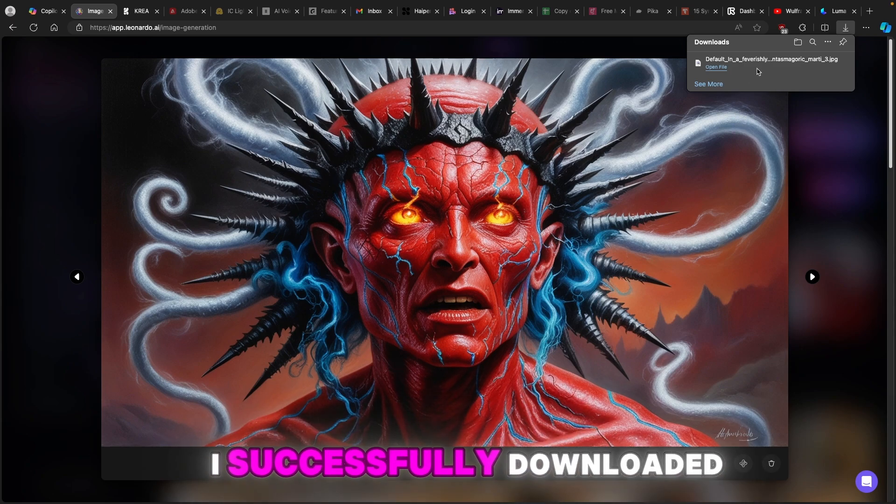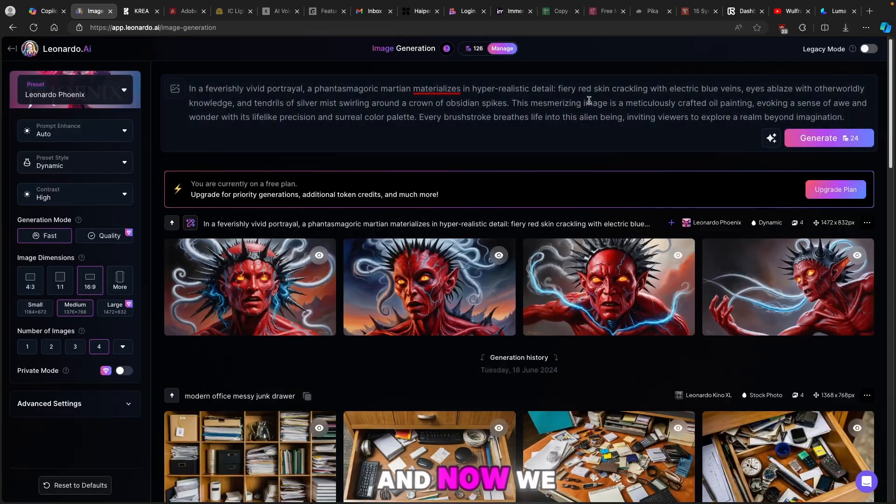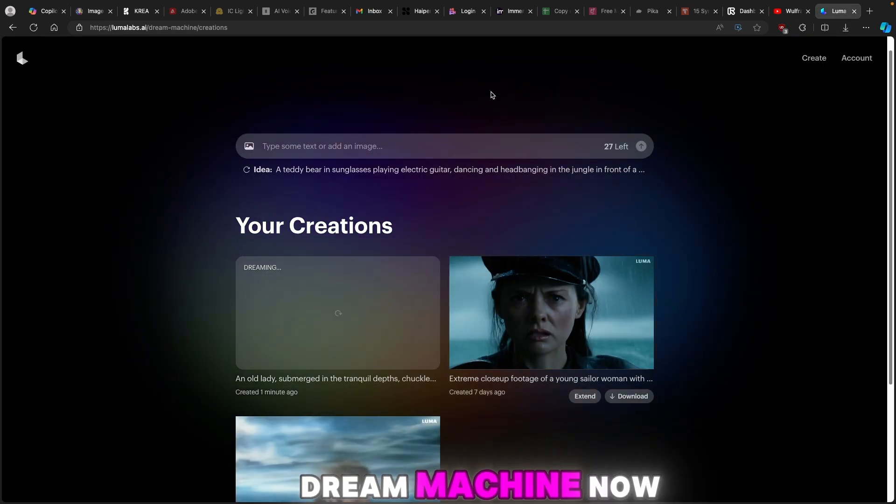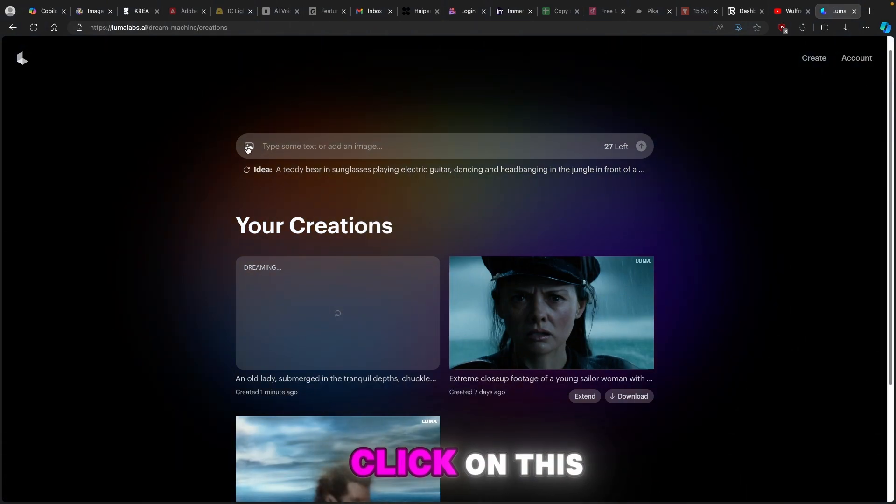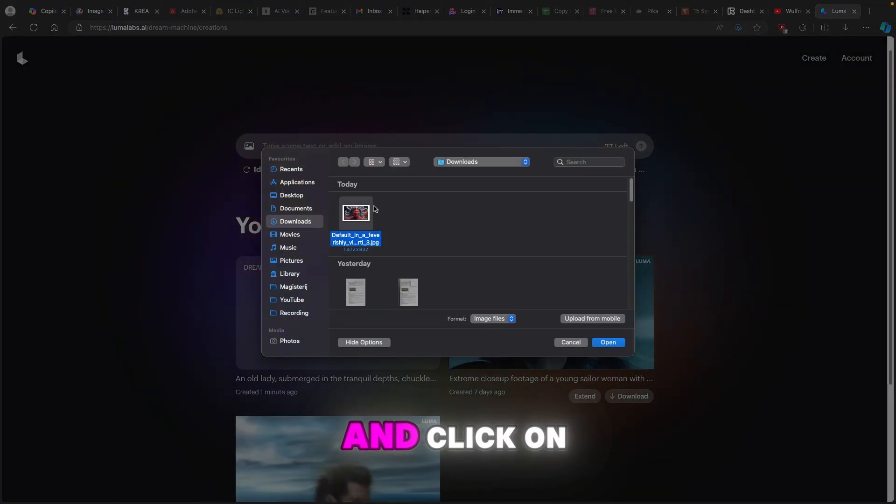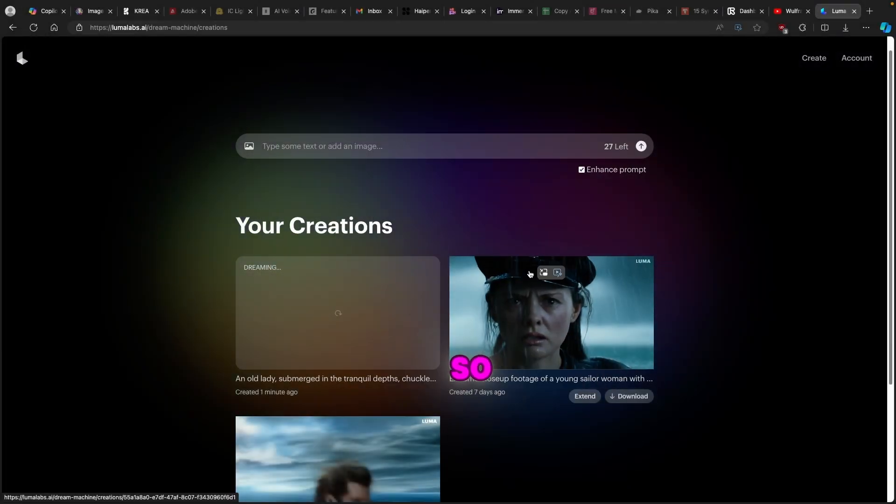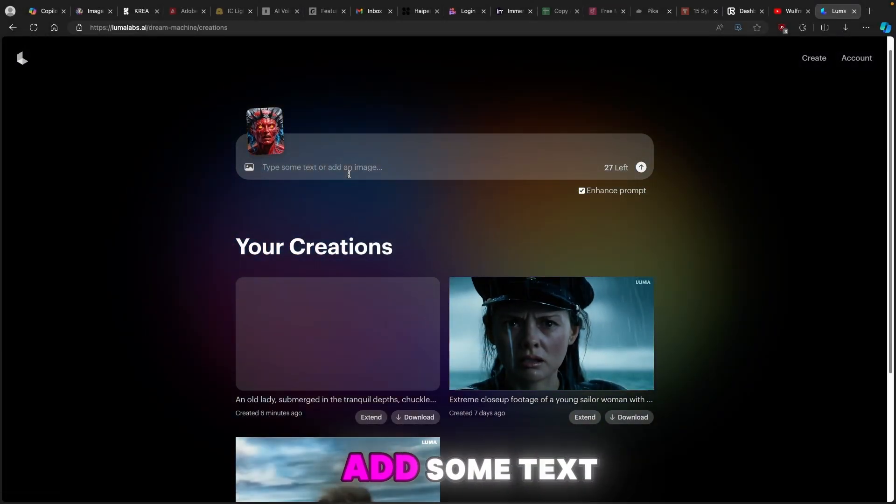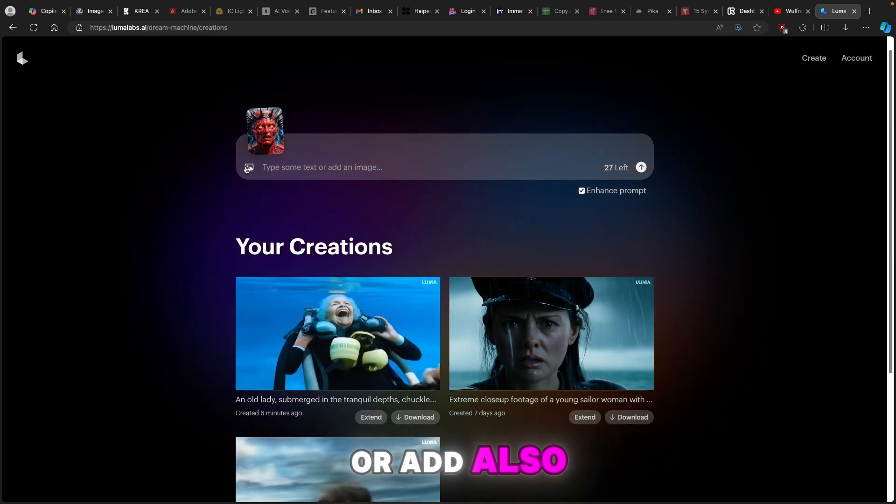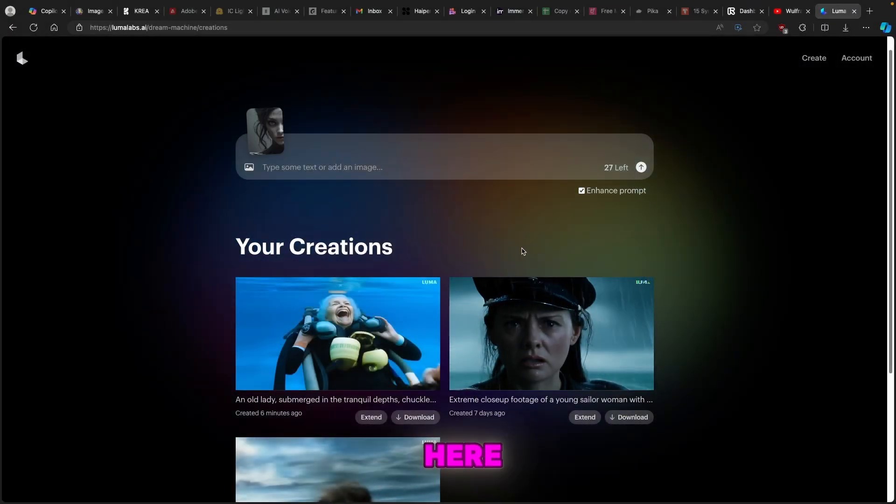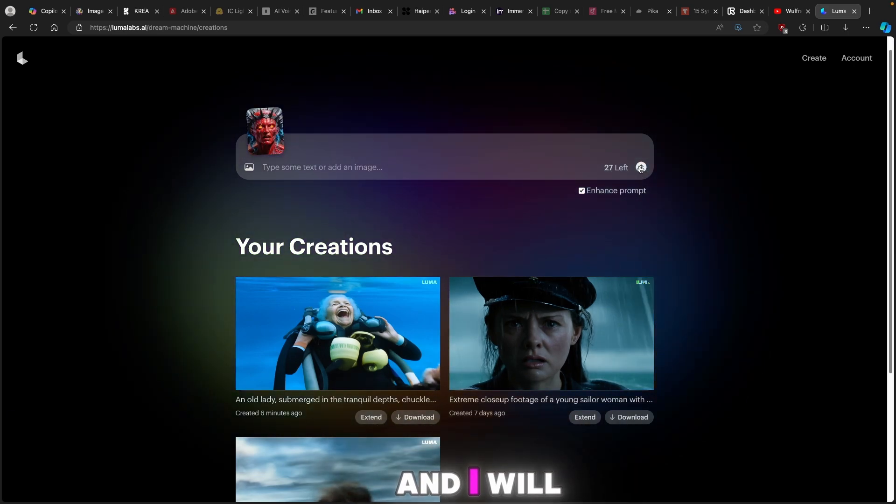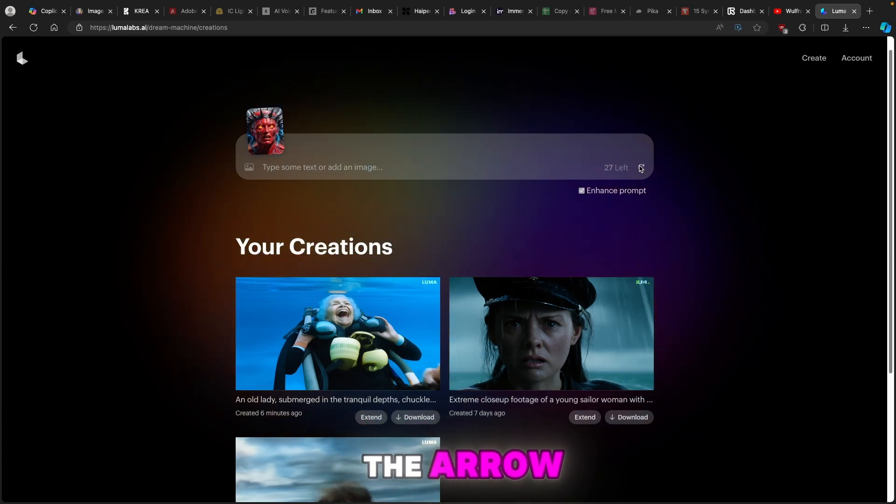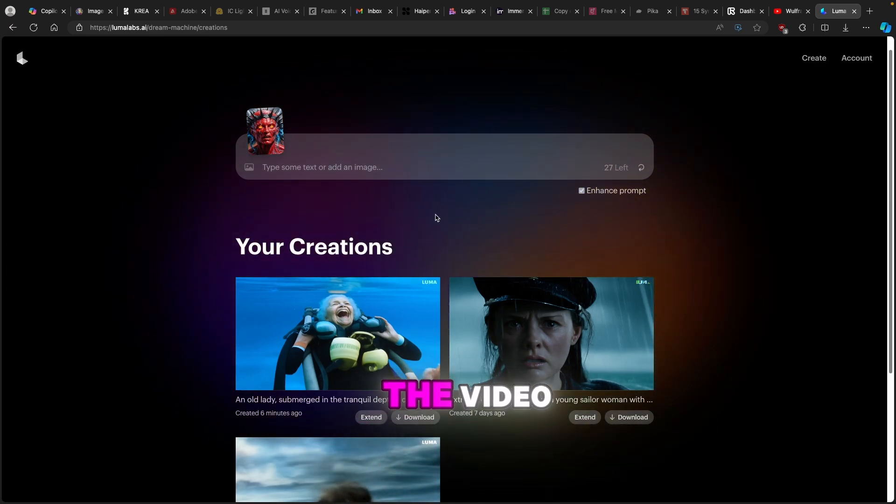Now I successfully downloaded an image from Leonardo.ai and now we can move on to the actual Luma Dream Machine. Once here you can just click on this image part on the Dream Machine website and click on the image like so and here we have it. You can also if you want add some text or add also another image. So let's try that as well. I will click on this one here and you can see that you can only add one and I will just click on the arrow to start generating the video.